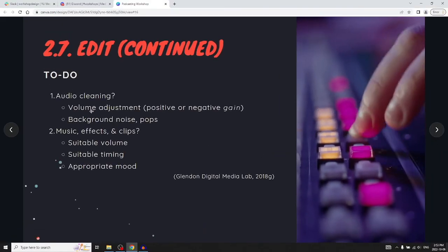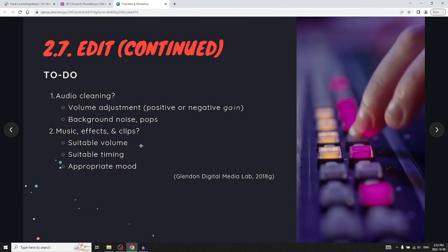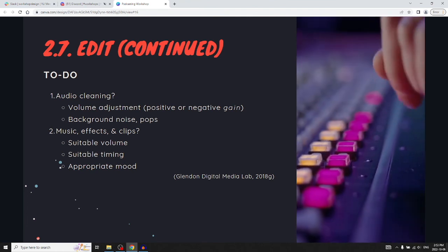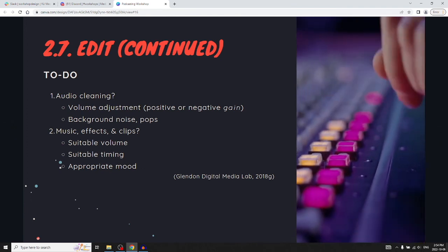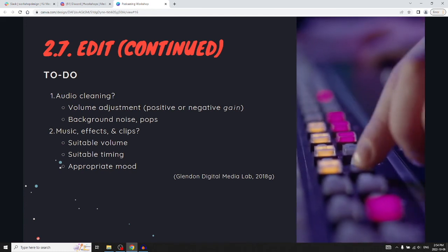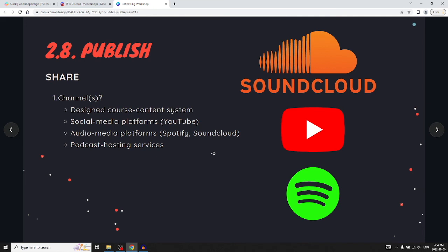When it comes to editing, consider whether you need audio cleaning — adjustments to volume via positive or negative gain, and addressing background noise and pops. For music effects and clips, make sure the volume is suitable. If you have background music, lower it so it doesn't overpower speech. Think about timing: put music where people will notice it starting and ending, but in between, people shouldn't notice it if others are talking over it. Make sure the mood is appropriate. For publishing, if it's coursework, use the designated course content system. You can also upload to YouTube, social media, or audio-specific platforms like Spotify and SoundCloud. There are also podcasting hosting services like Buzzsprout, which offer both free and paid subscription options.